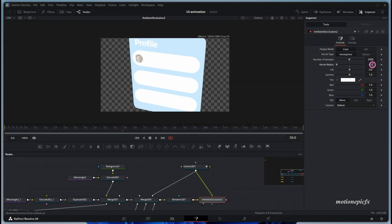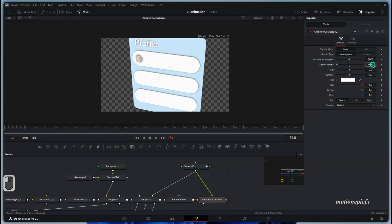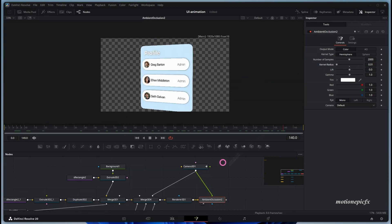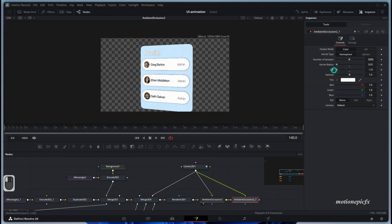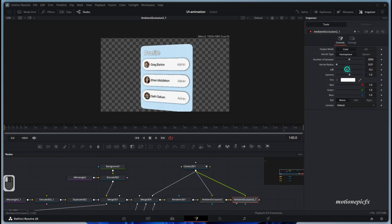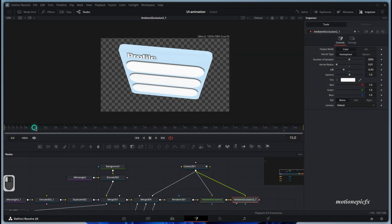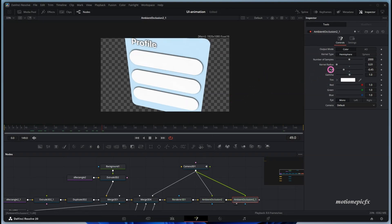Now you can see Ambient Occlusion working. Go to the Ambient Occlusion node, switch the Output Mode to Color, and reduce the corner radius. You can see the shadows adding depth to the scene. You can combine multiple of these — copy and paste it again, connect the camera, and this time increase the Lift to play around with the depth effect.